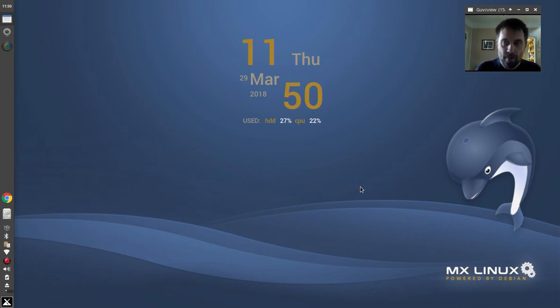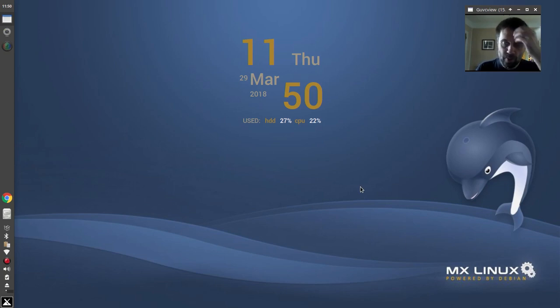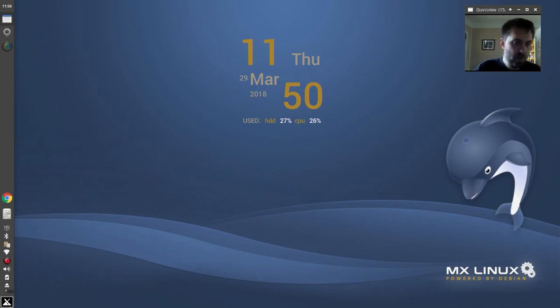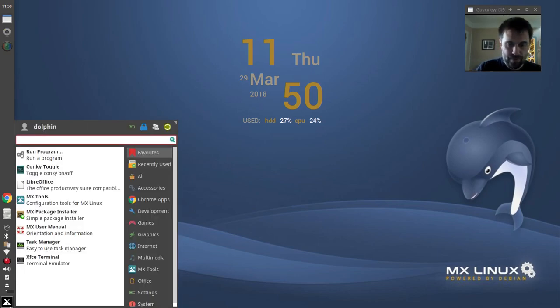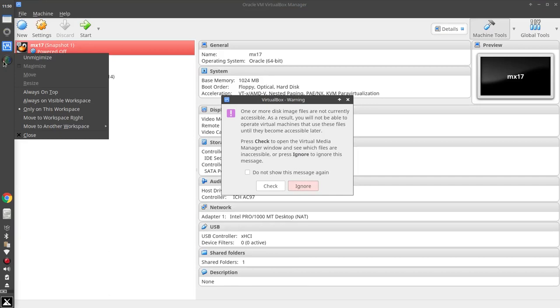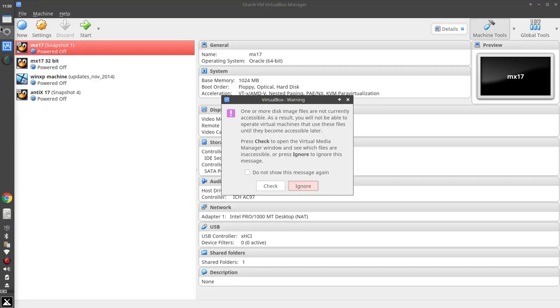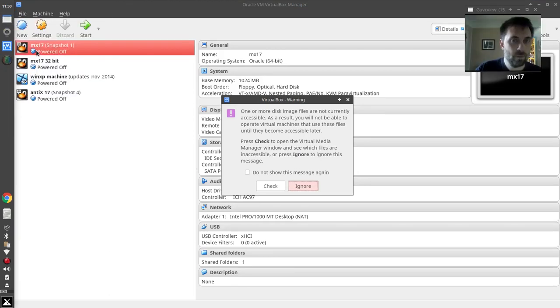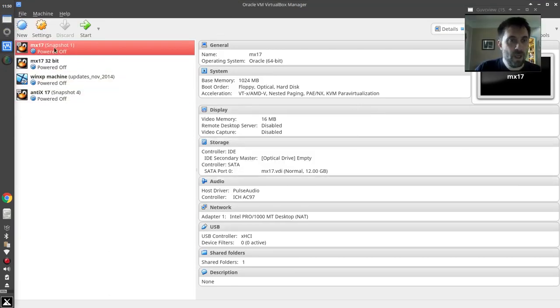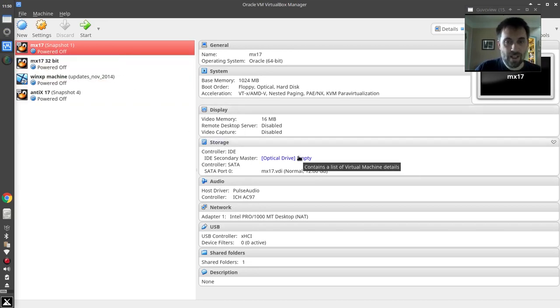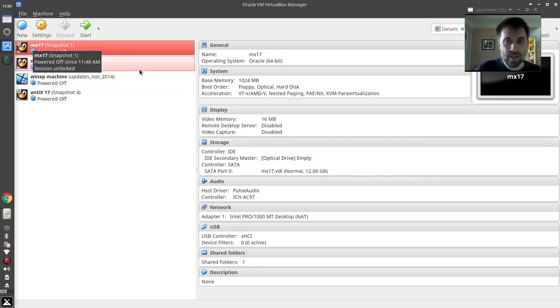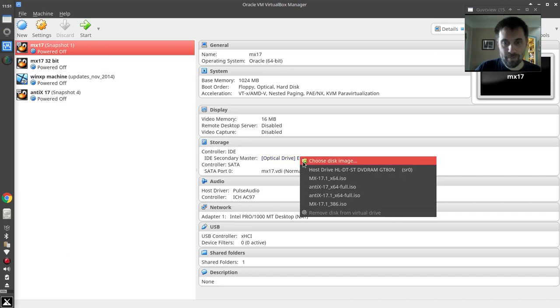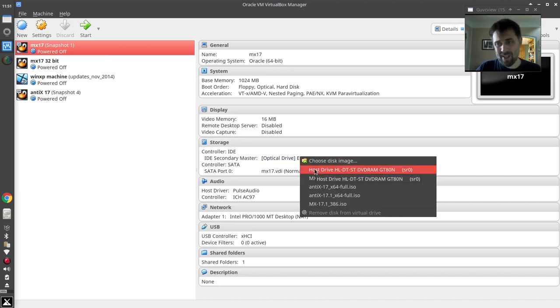I'm going to do this in VirtualBox because it's easier to show the boot menus that way, but this process should work the same on regular hardware. So I'm gonna crack open VirtualBox and start up my Antix disk on my MX-17 virtual machine. That's a fresh install, but that doesn't particularly matter.